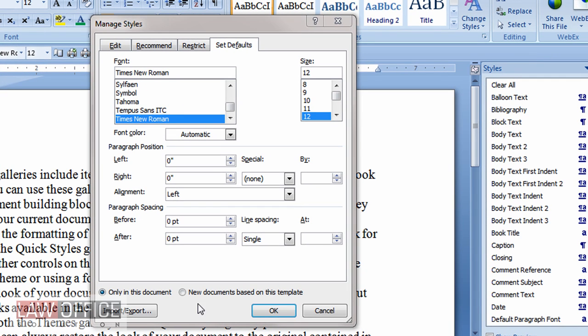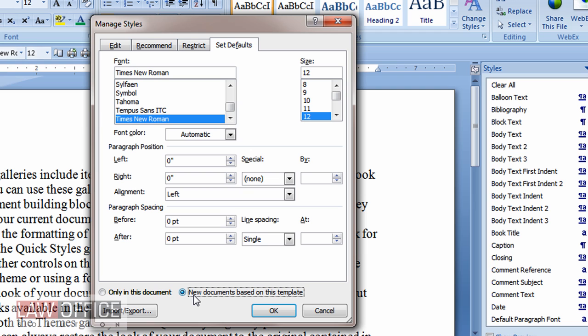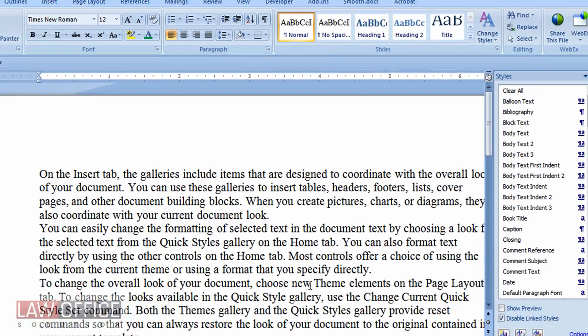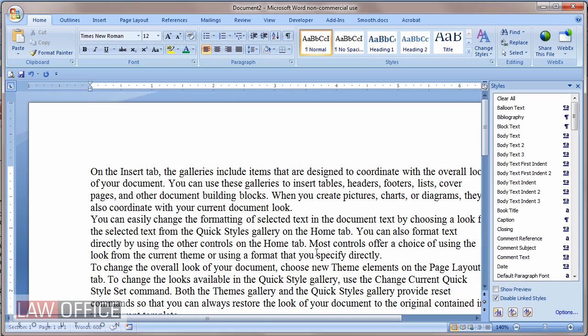Now, I'm going to choose New Documents based on this template so that these settings will affect my future documents, not just this one. Choose OK. And that's my new defaults. And let's test that.